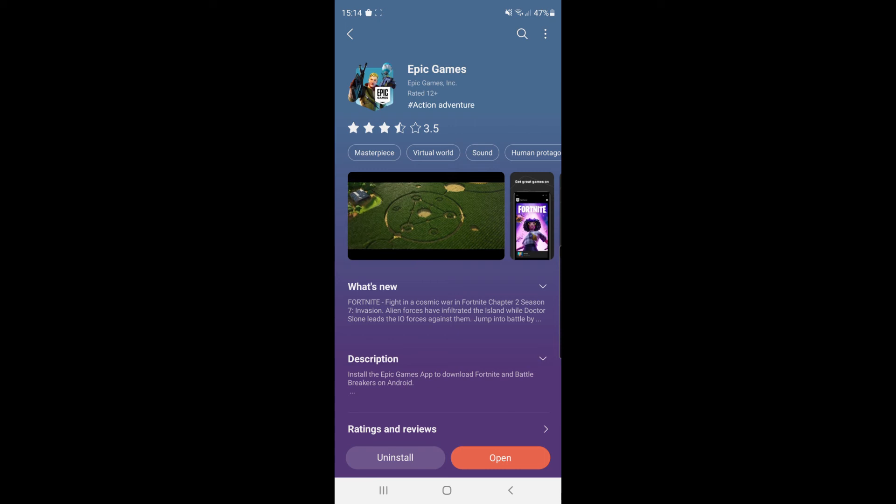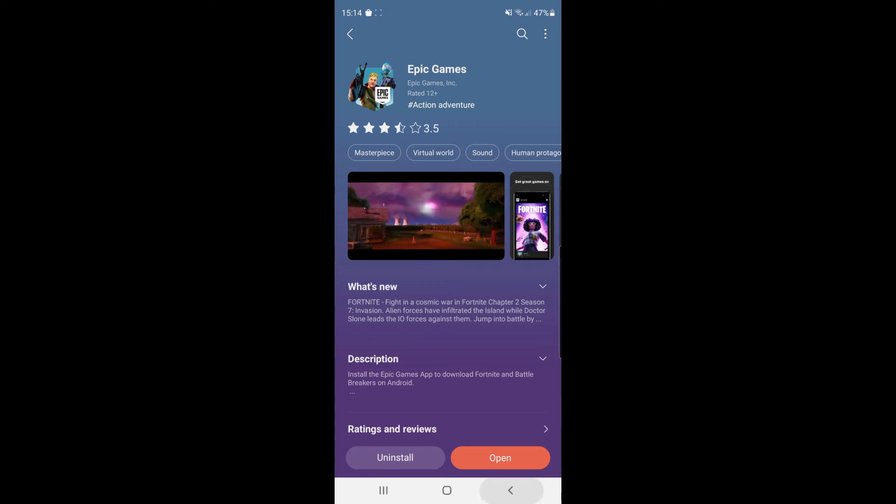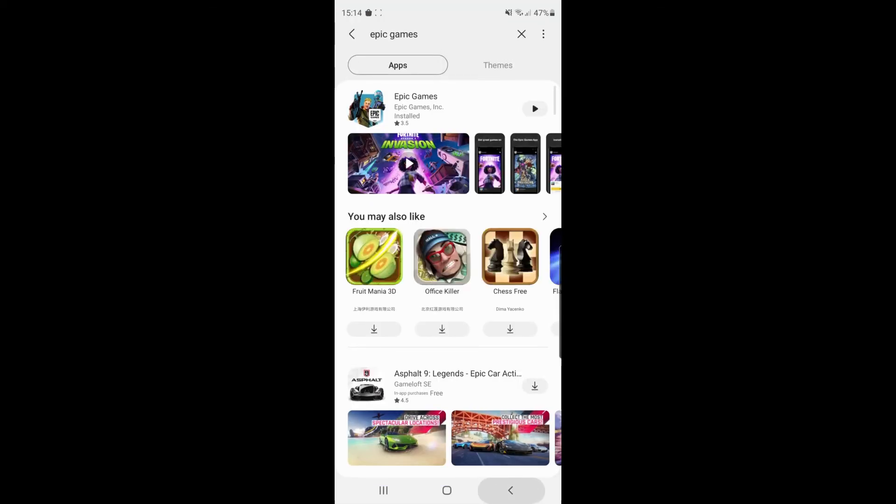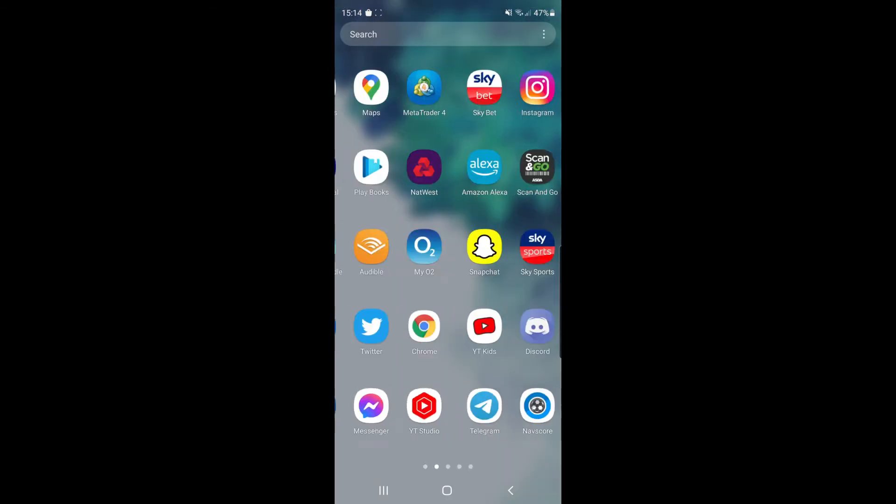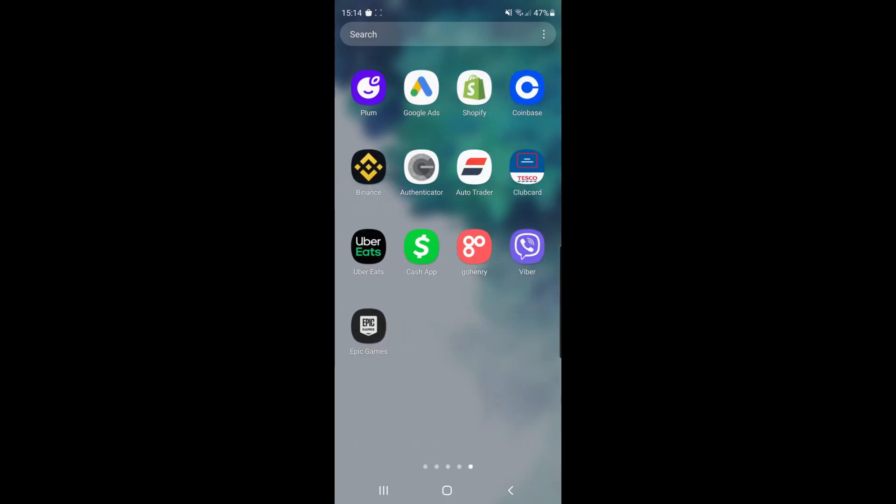As you can see it has now been installed on my device so if I go back and show you it on my apps page, the Epic Games Store is right there and you can click on it now to open it up.